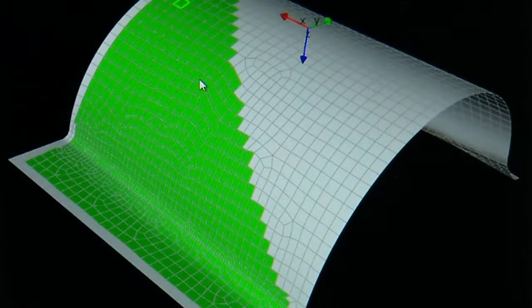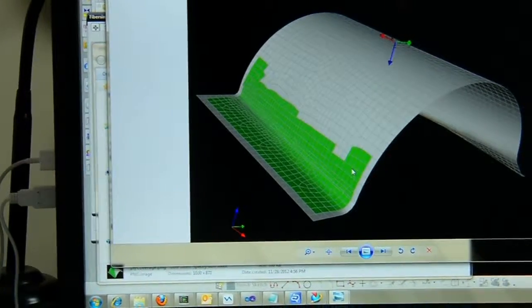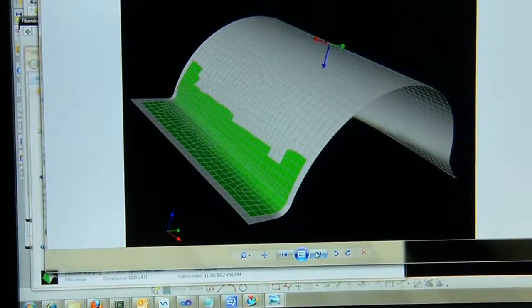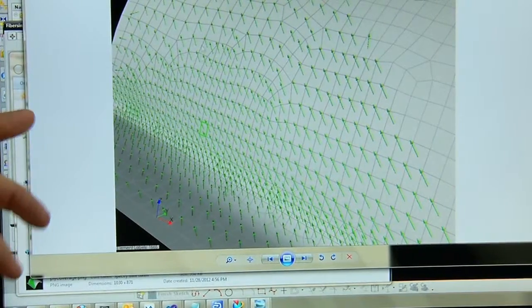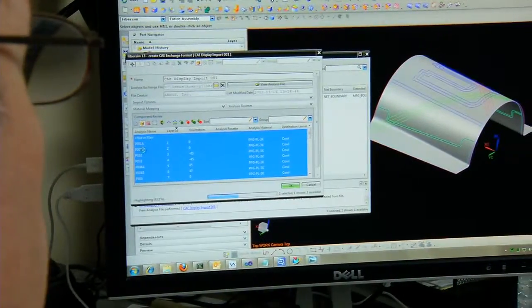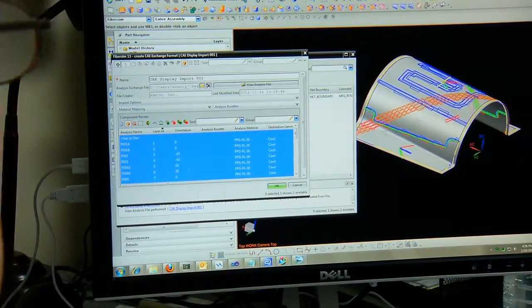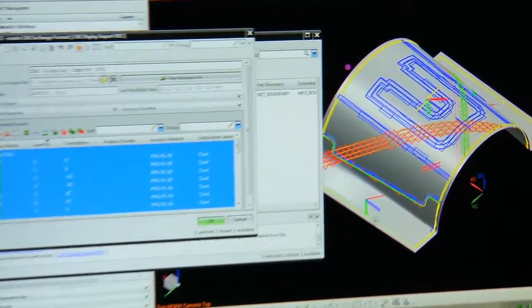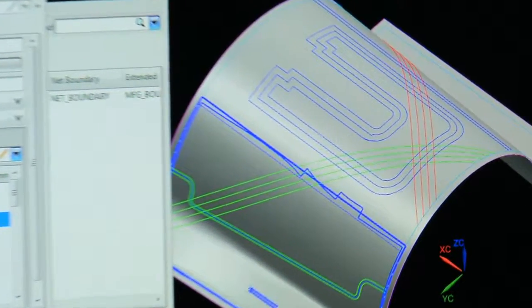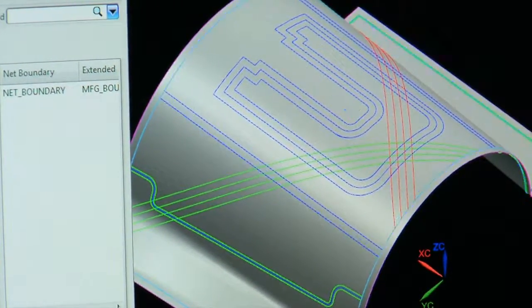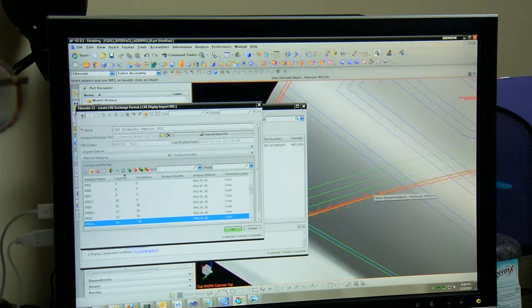FiberSim is a specialized engineering software application for design and manufacture of composite parts that's integrated into CAD applications. By giving design engineers a much clearer understanding of what the fiber orientations are, that allows them to do a better job at understanding their margin, and understanding your margin gives you more confidence to use less material and reduce the weight of the part. FiberSim helps you actually achieve those weight goals by helping the whole organization understand how to get to an optimized composite part.